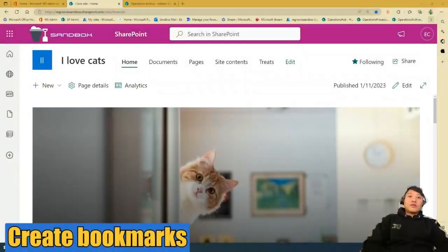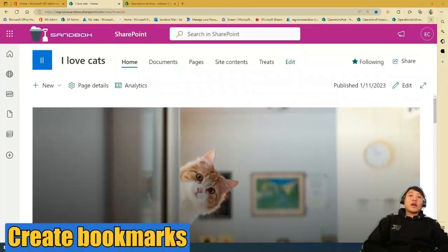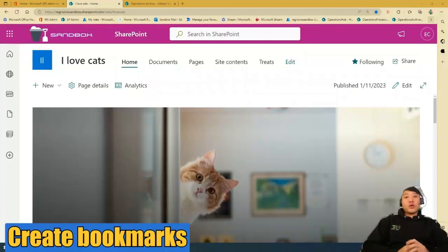Good day, Ed from WeGroove. Today, I'm going to show you how to create bookmarks in SharePoint online so you can enhance your searchability of your favorite documents or photos.